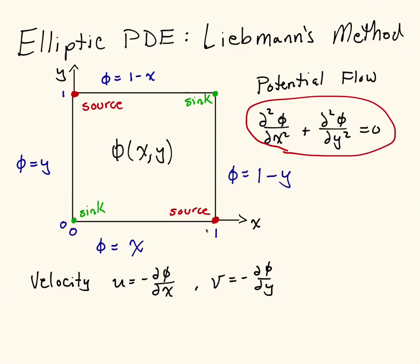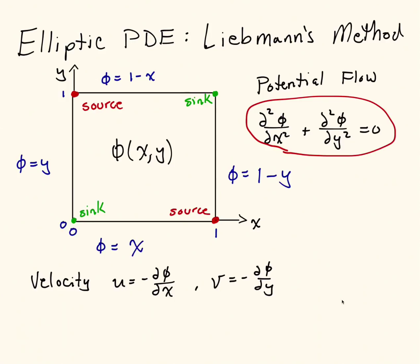This describes two sources in opposite corners and two sinks in the opposite corners. We expect flow to come out of the sources and into the sinks. Once we have the potential, this is kind of unique to this problem, but we can actually solve for the velocity field. u is the x component of velocity, v is the y component of velocity, and we can solve for those once we have the potential.